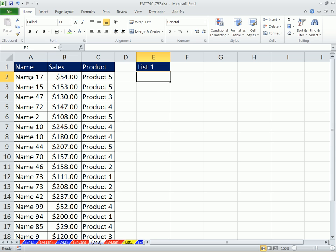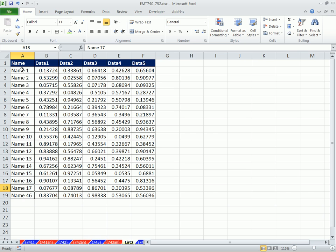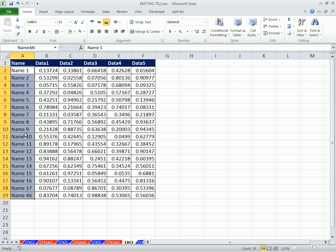First, if we're doing conditional formatting, I want to come over to this sheet, List 2, and name this column. I want to name this 'Name'. And then we'll use that in our formula over in the other sheet.